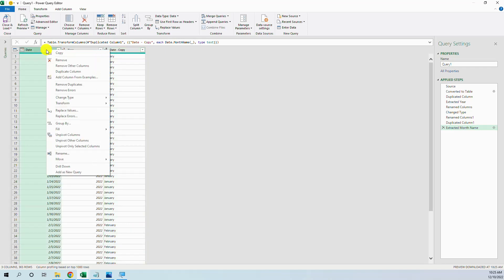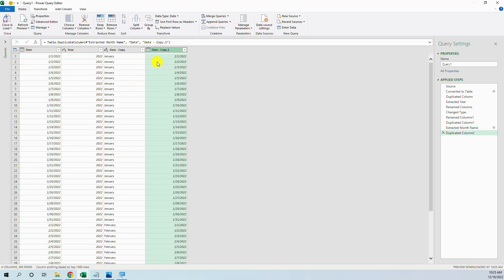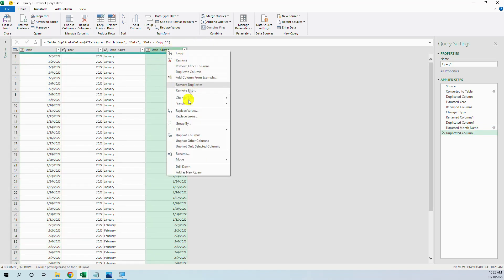And then we can add the week, duplicate column, transform, week, week of year.